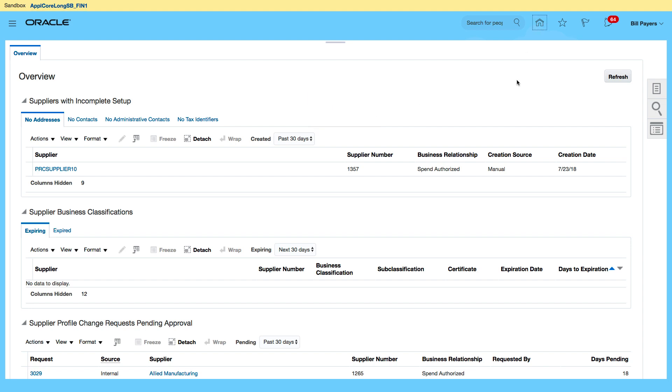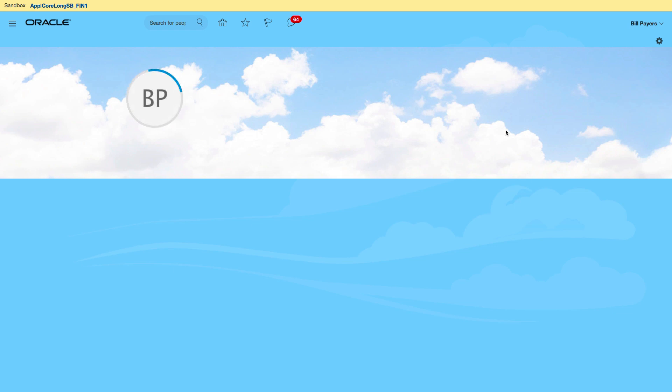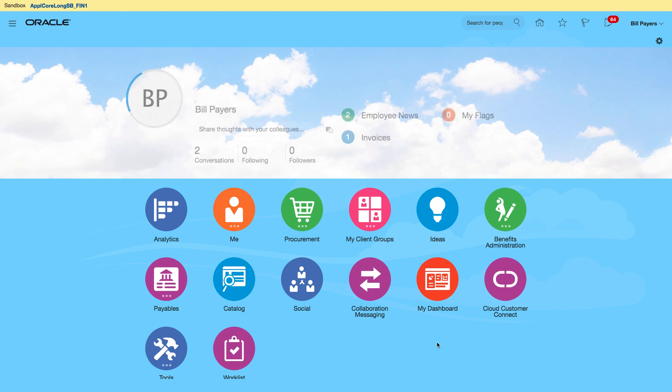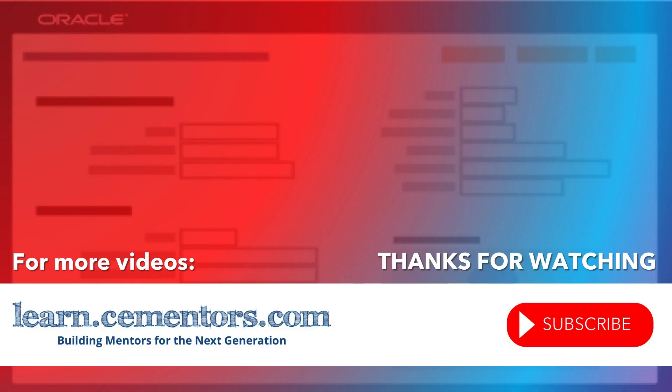So that's how to create my supplier and adding a site with access to the business units using my site assignment. Thanks for watching and see you in the next video.